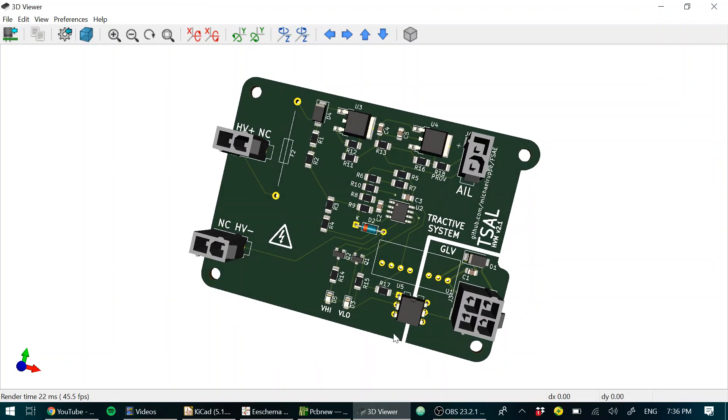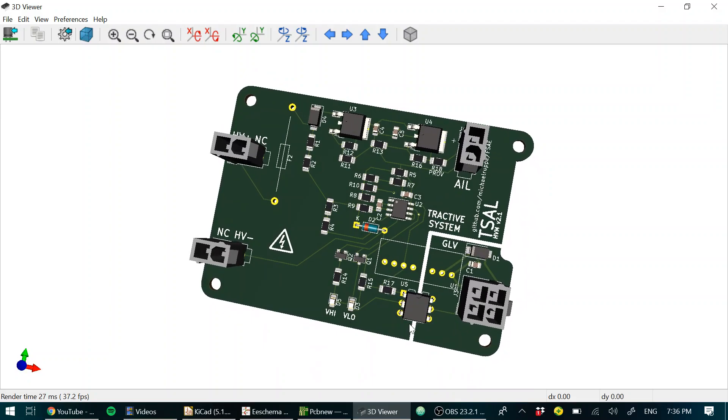G'day, just going to run you through some design decisions behind the T-cell V2.1.